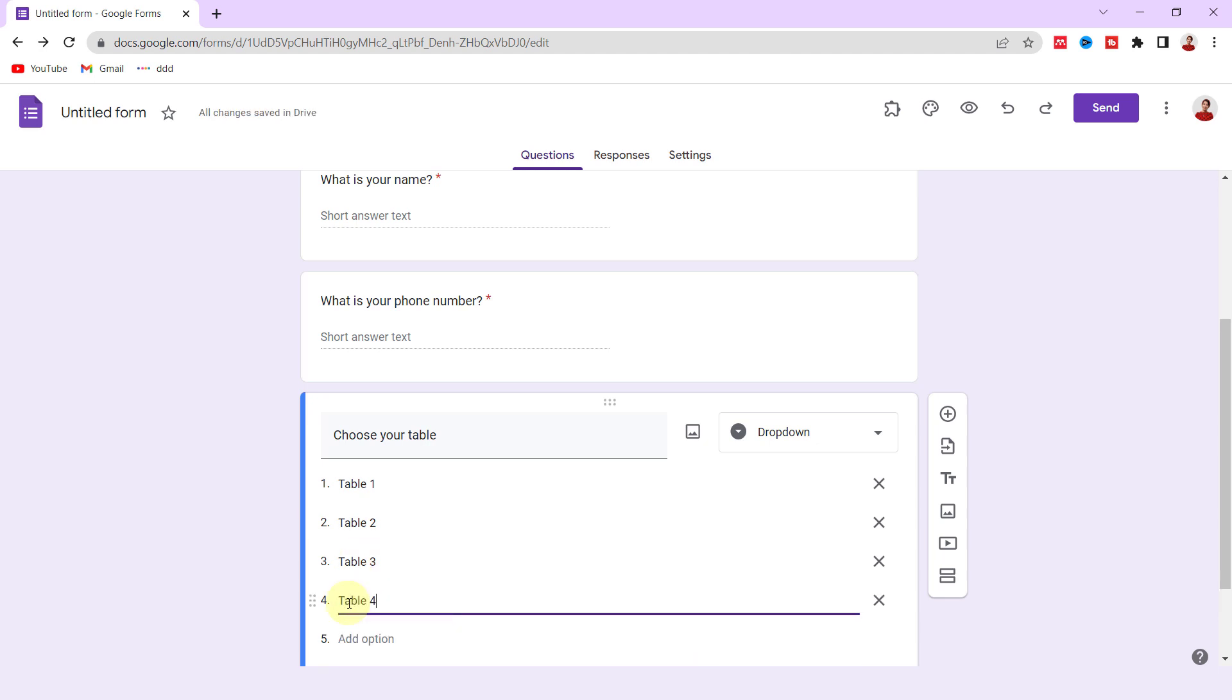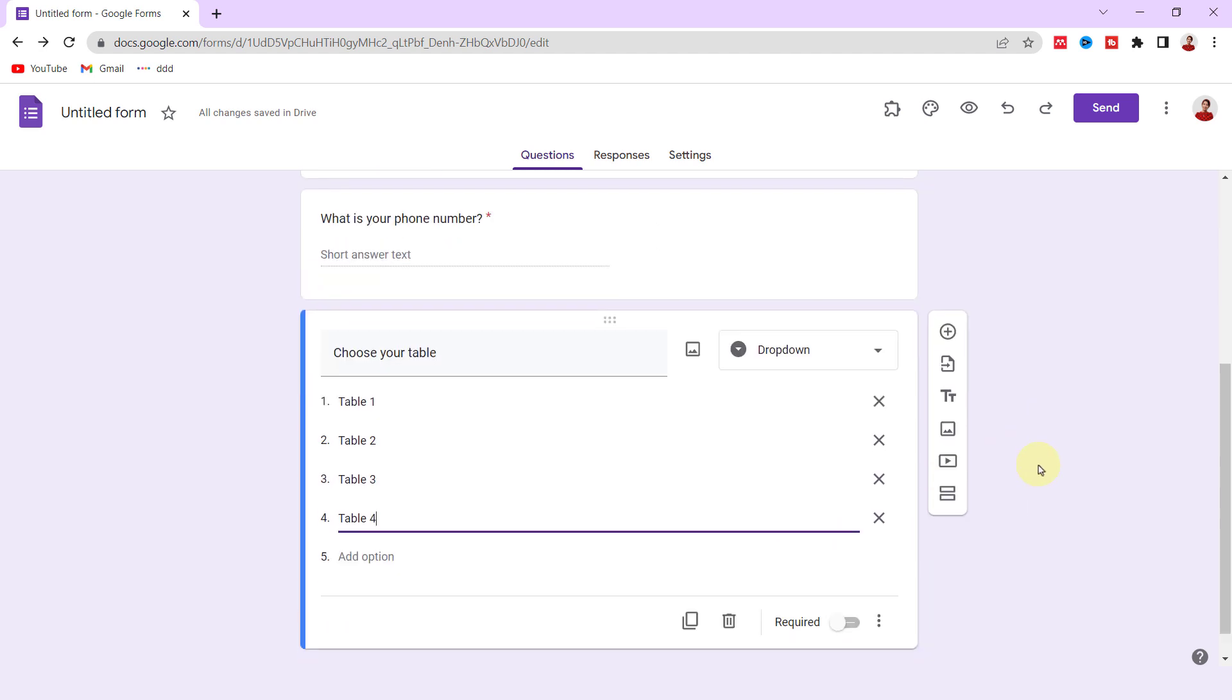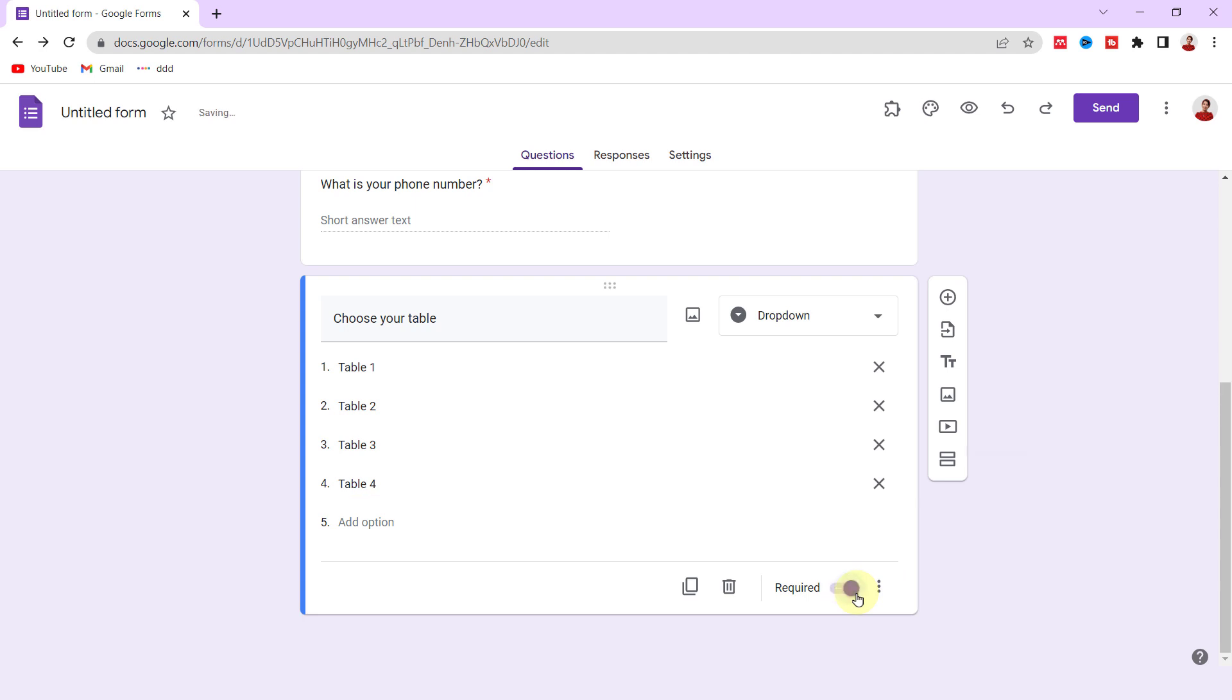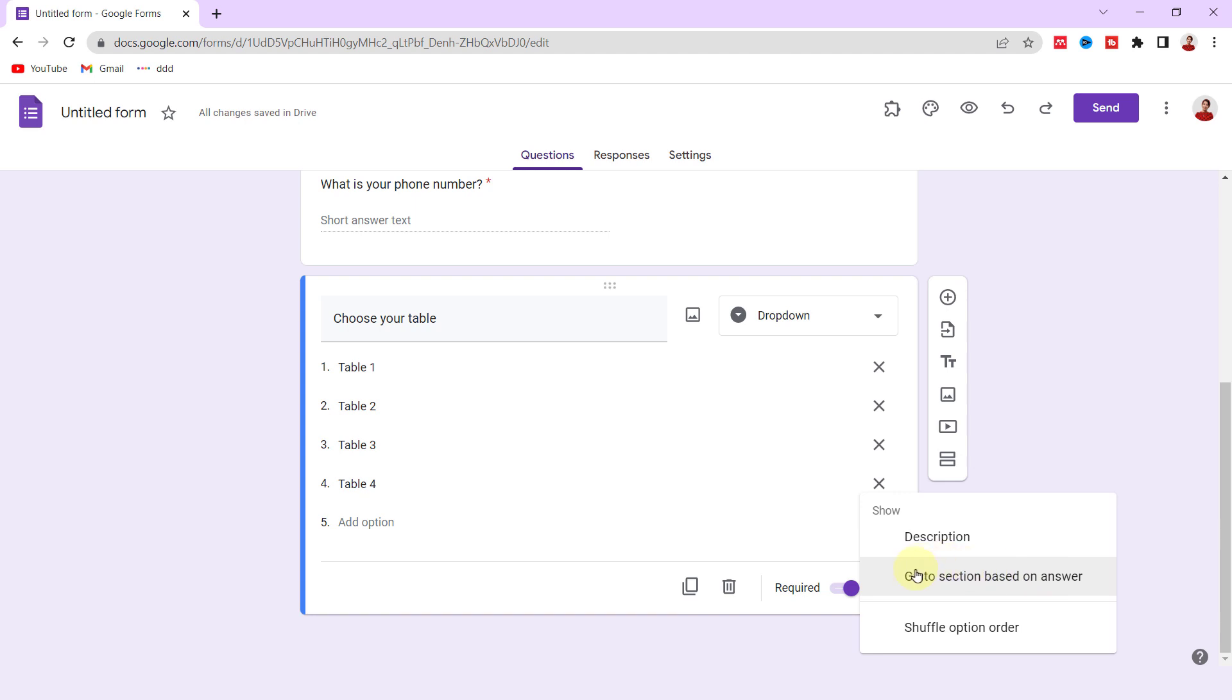Now the key point is here. I want to create the following question based on the answer selected in the previous question. For example, when I choose Table 1, then for the next question, the form shows me the available date and time for this table. For this purpose, I can use 'Go to section based on answer' option from dropdown questions so that users only see certain sections based on their answers.